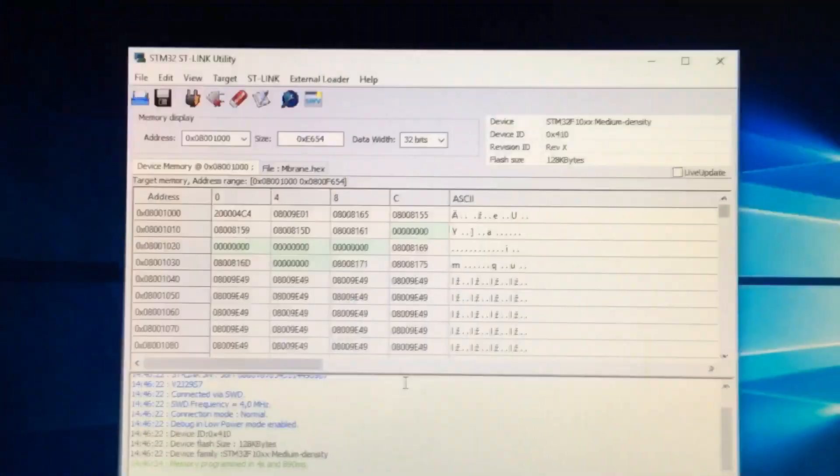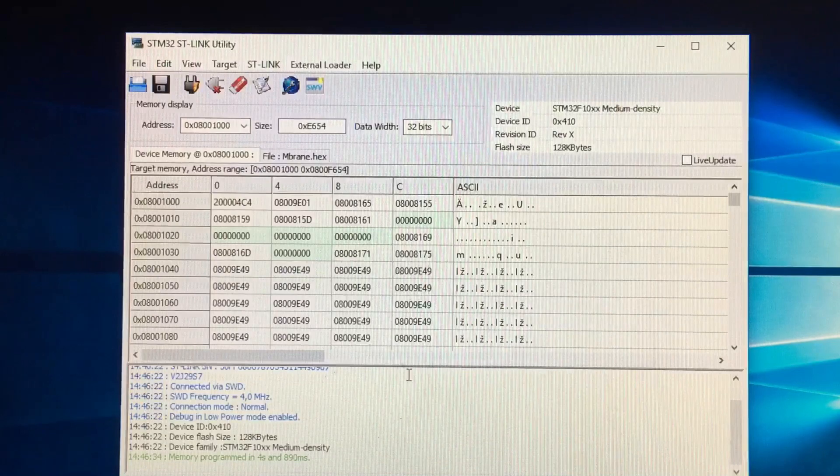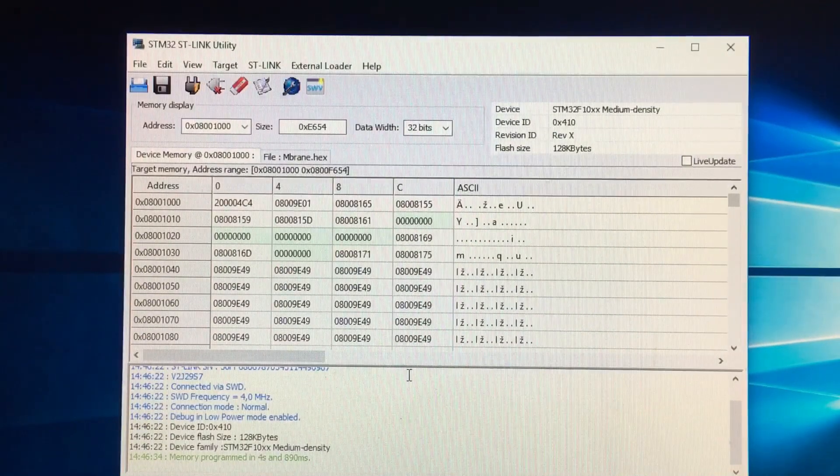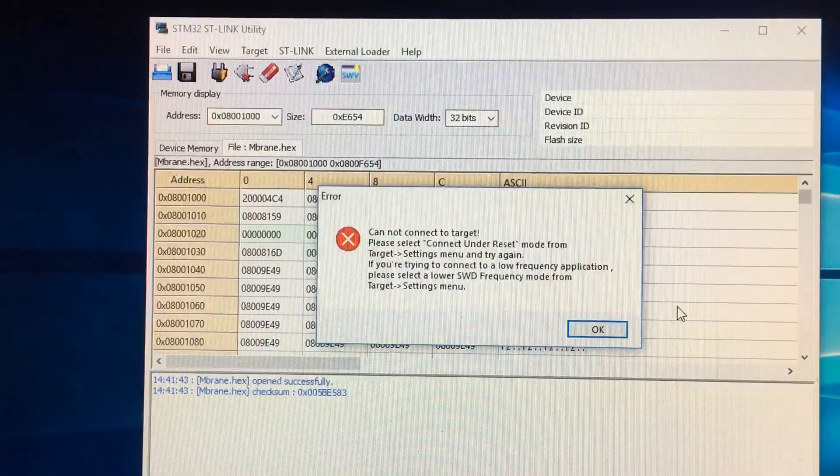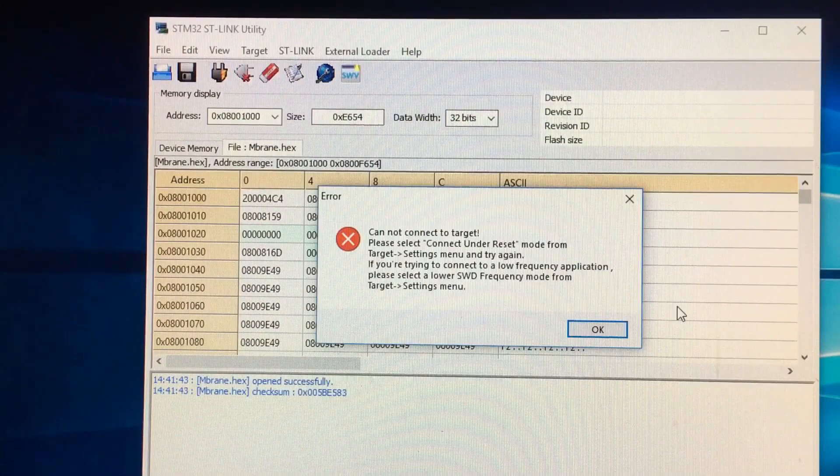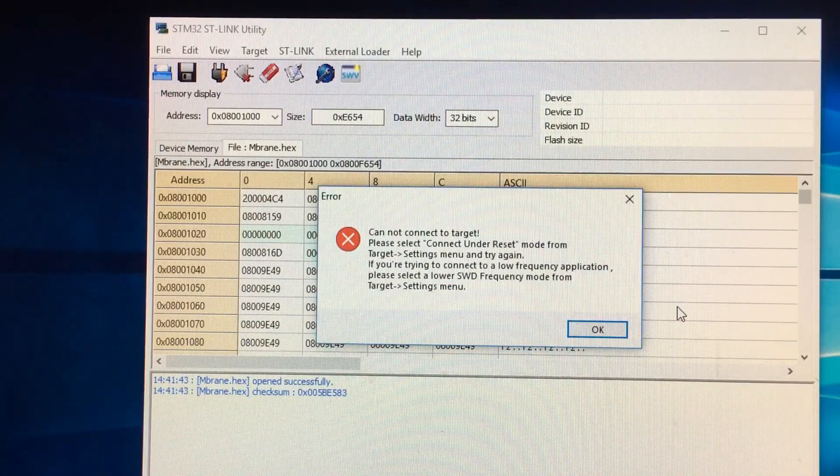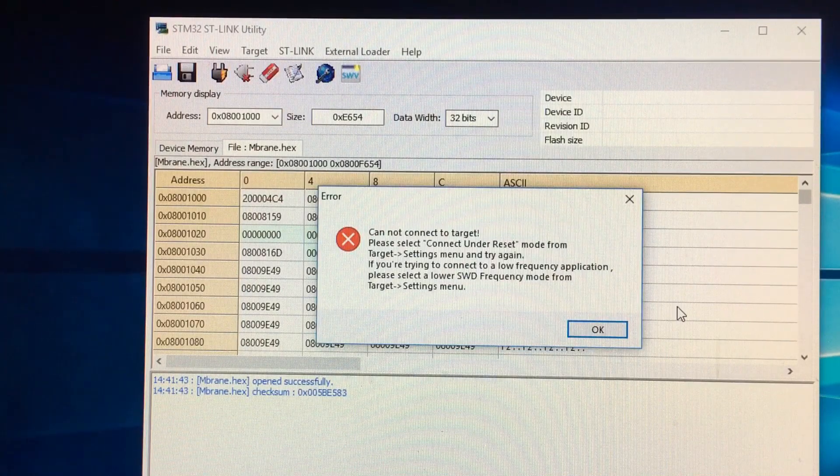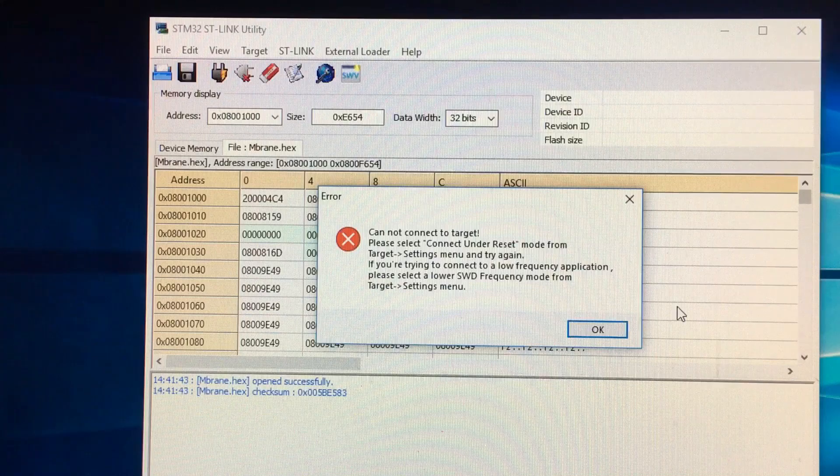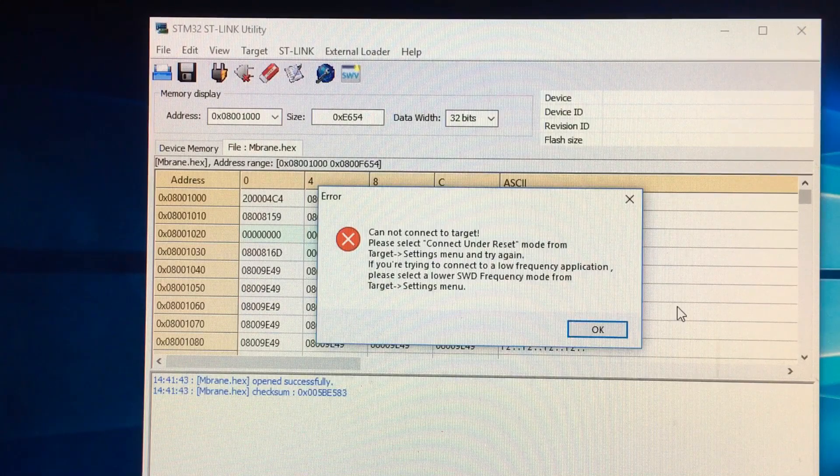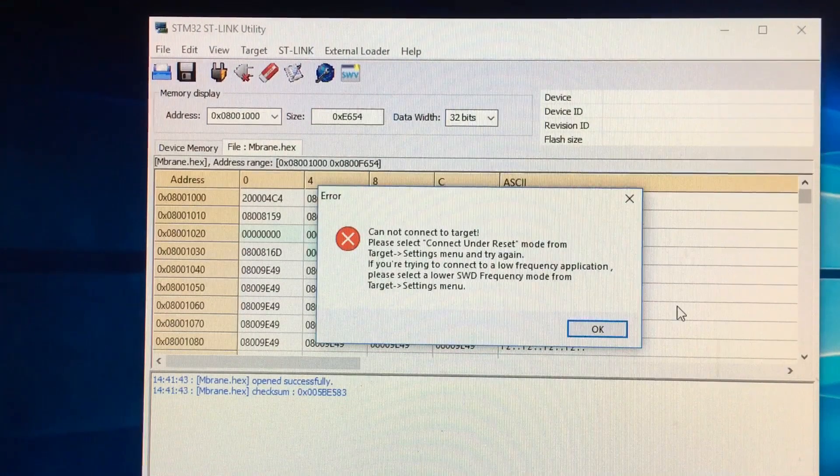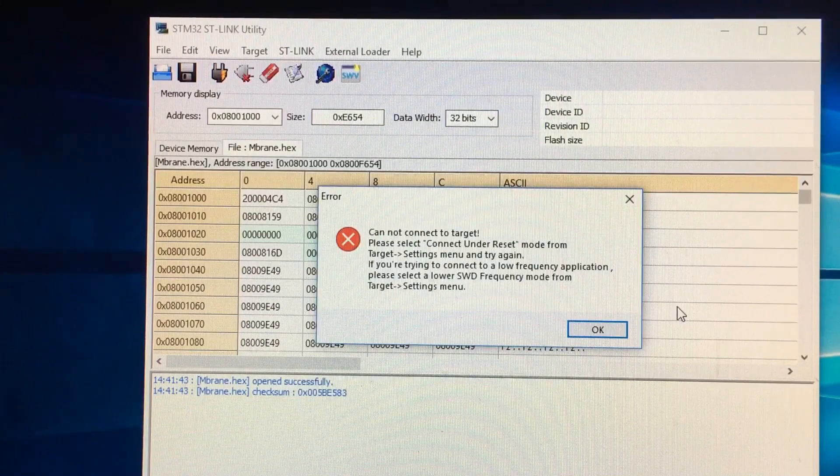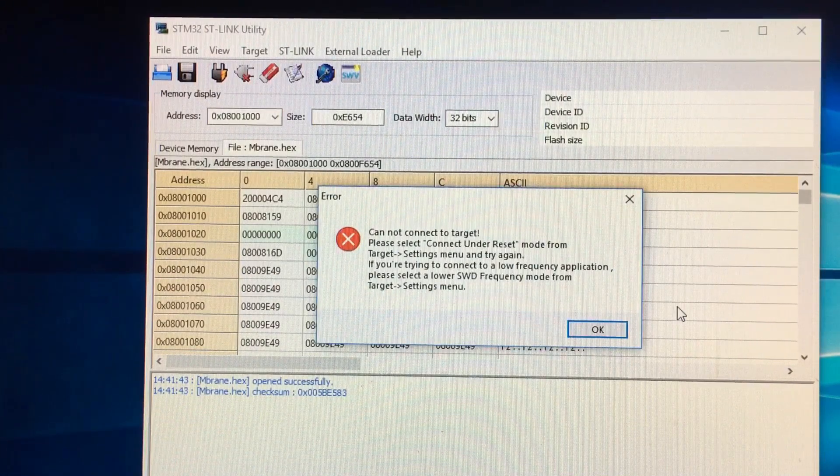Now let me show you what happens when it doesn't connect correctly. So this message right here, take a good look at it. It's going to tell you a number of different things to try again, try a different frequency application, or if you're using a dev board or anything like that. What this means is that it's not connected correctly.